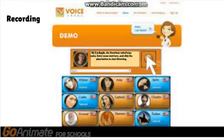Hi, I'm Kayla, the American VoiceForge voice. Enter some text here, and click the play button to start listening.